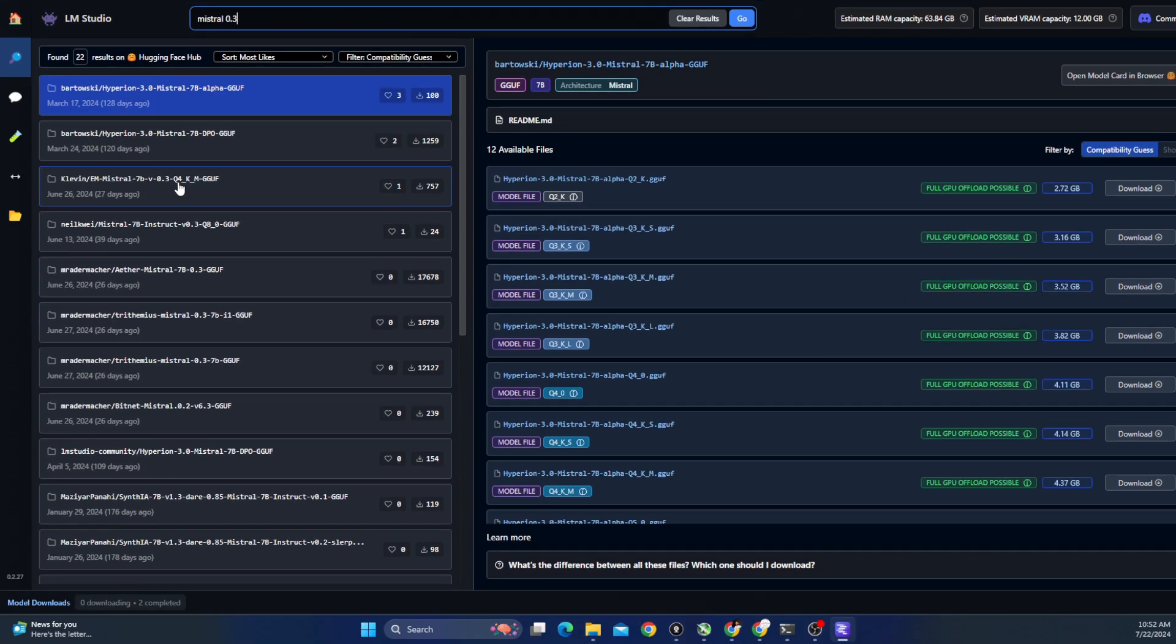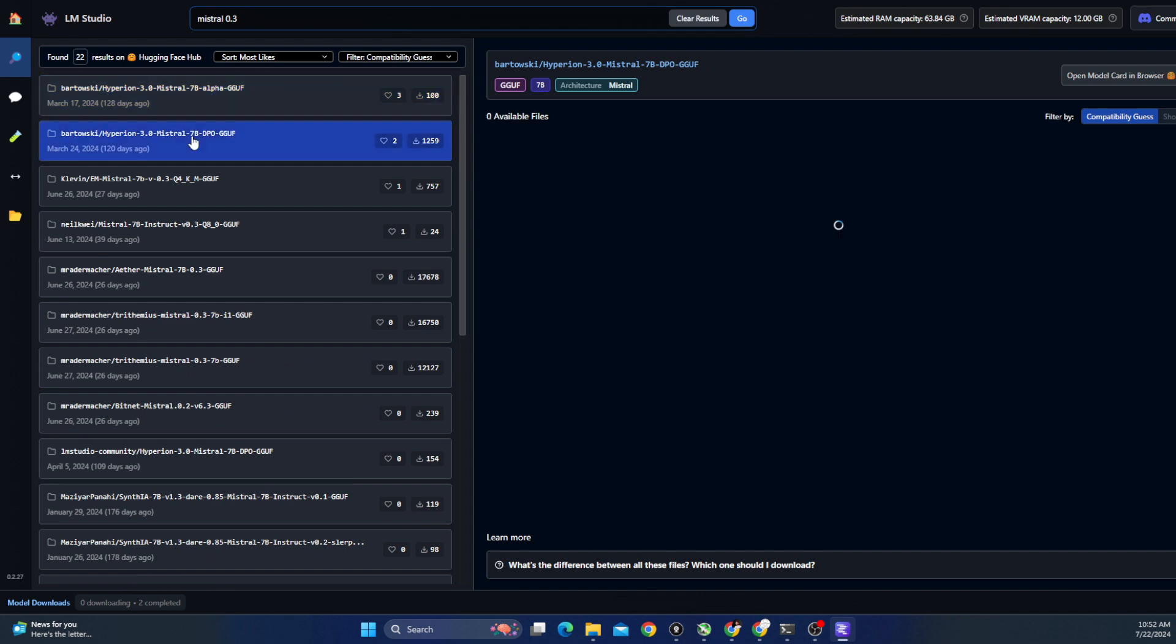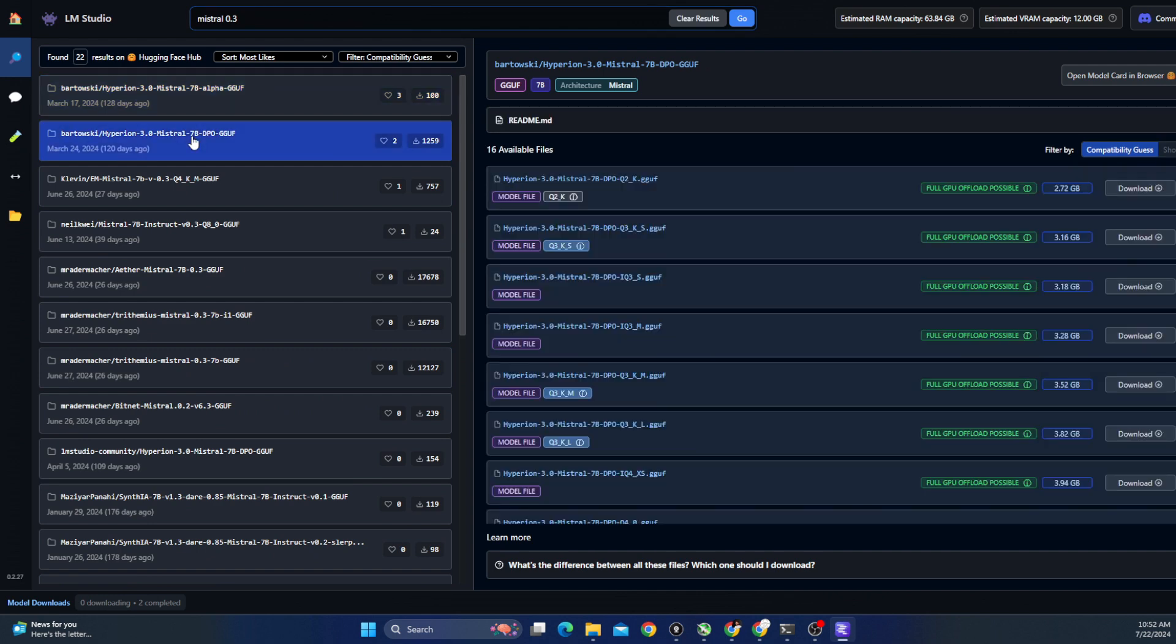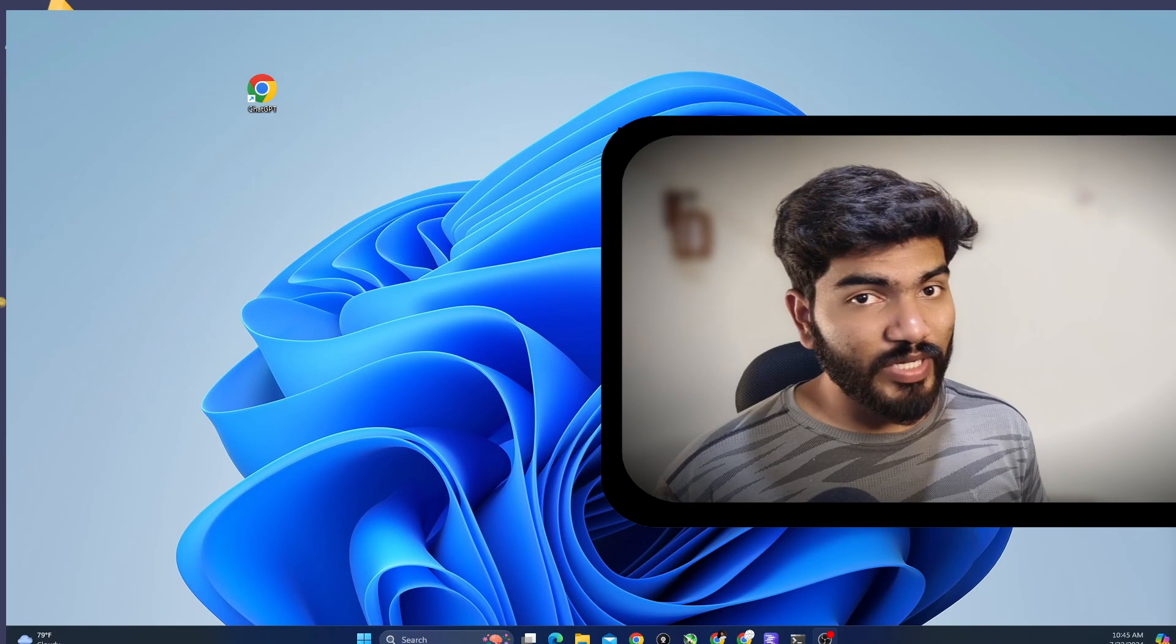So the model we are going to use is Mistral AI's version 3.0 or 0.3 version model. So let's click on that model and you will get a list of the versions of the model. Now, as you can see on the screen, it is showing some green labels right here. So what are these green labels? So in the labels, it is saying that this model is fully offsetable.